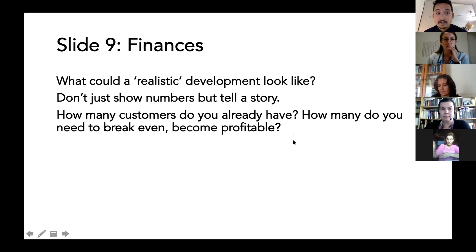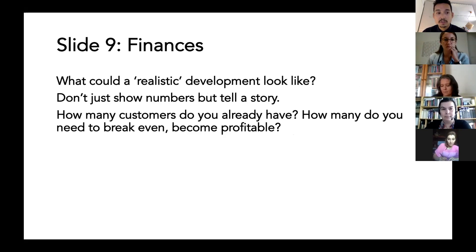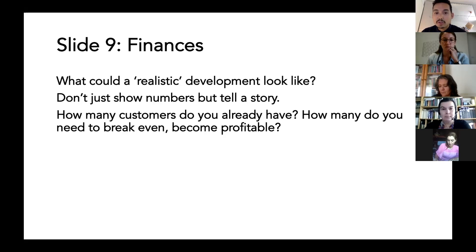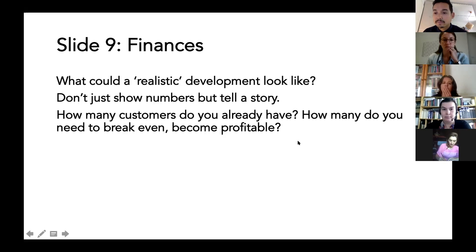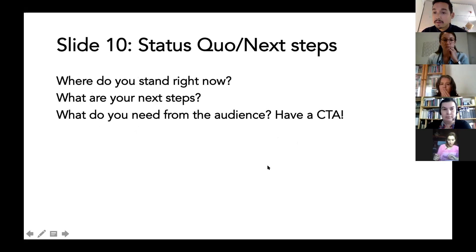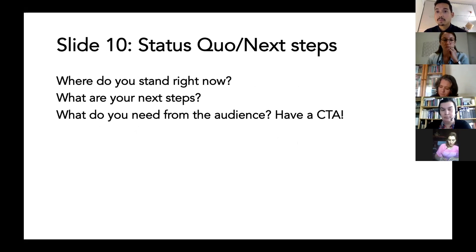Slide nine is finances — what could be a realistic development of your launch? It's really important that you don't just show numbers but tell a story about how you want to make money, what your costs are, and so on. Do you already have customers? This is again advanced. Also important: what is the status quo — where are you right now — and what could be the next steps?